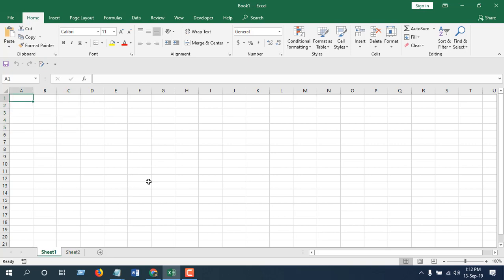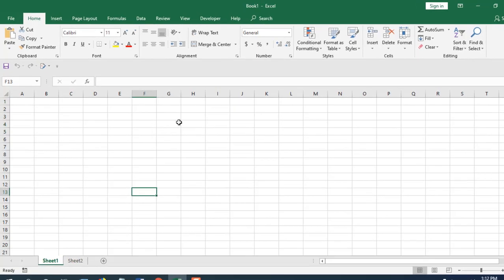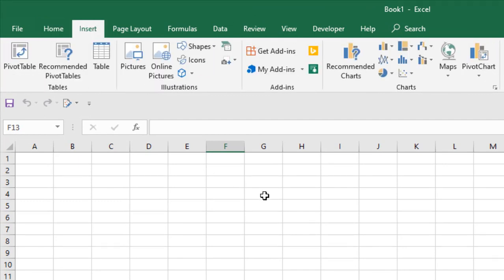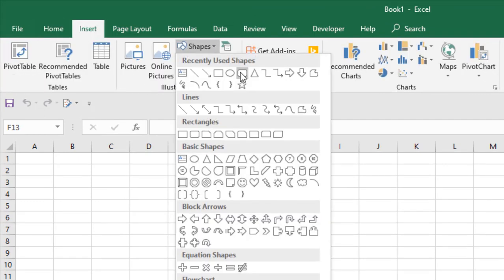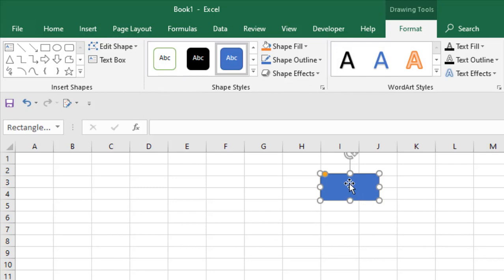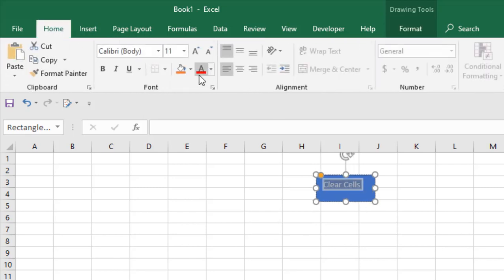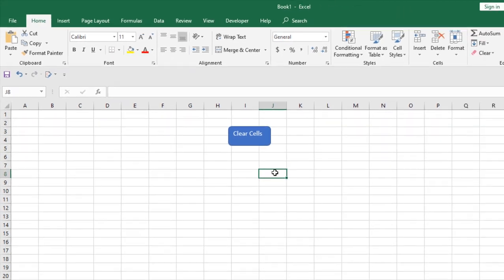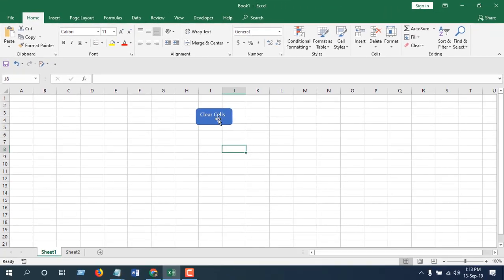First we are going to have to create a button. So to create a button we are going to click on insert and then click on shapes. Now select this and this is our clear cell button. Design it according to your needs.